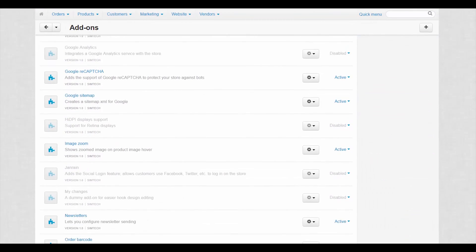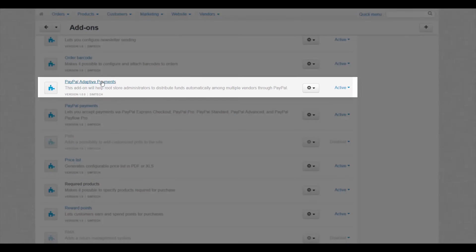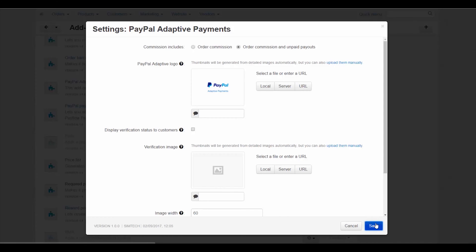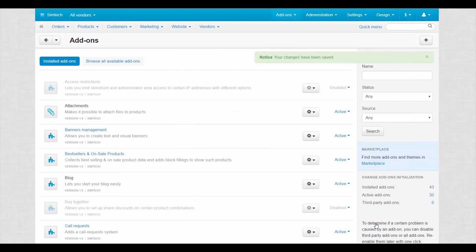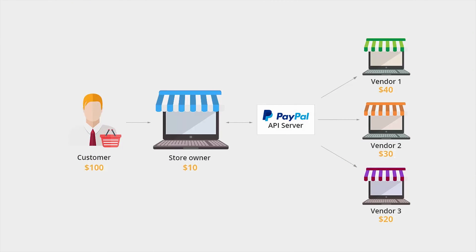Automatic payouts are carried out via a built-in PayPal Adaptive functionality. PayPal Adaptive distributes payments between vendors and sends commissions to your account. You no longer have to worry about how to divide the money between vendors. MultiVendor and PayPal Adaptive will do it for you.